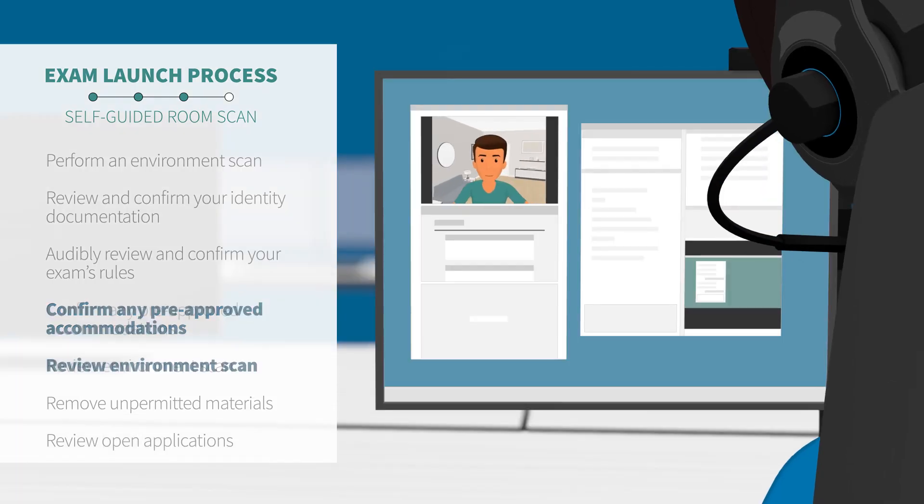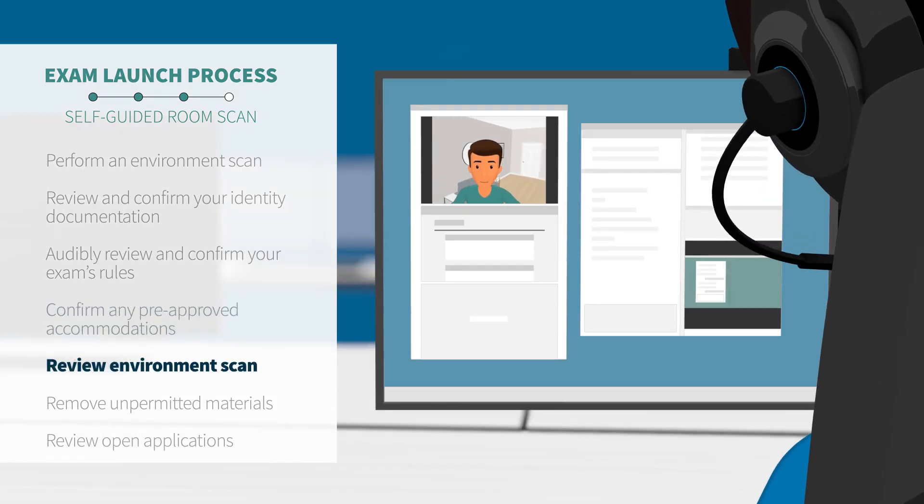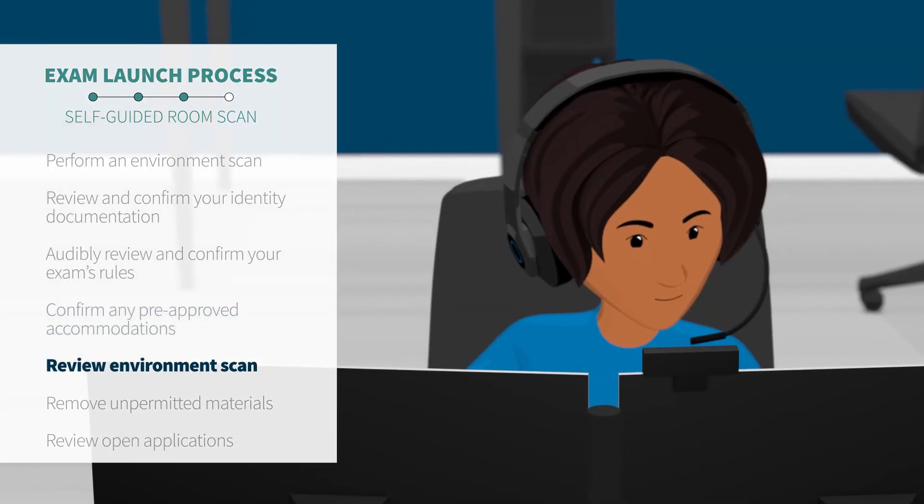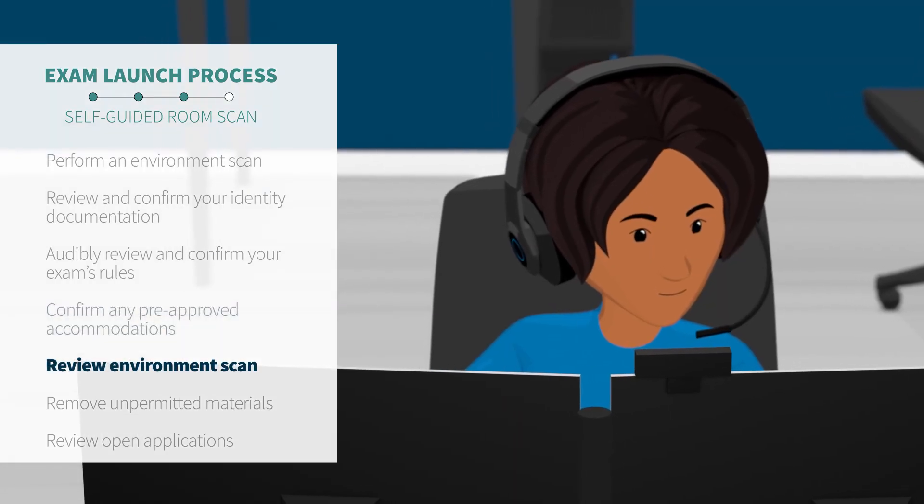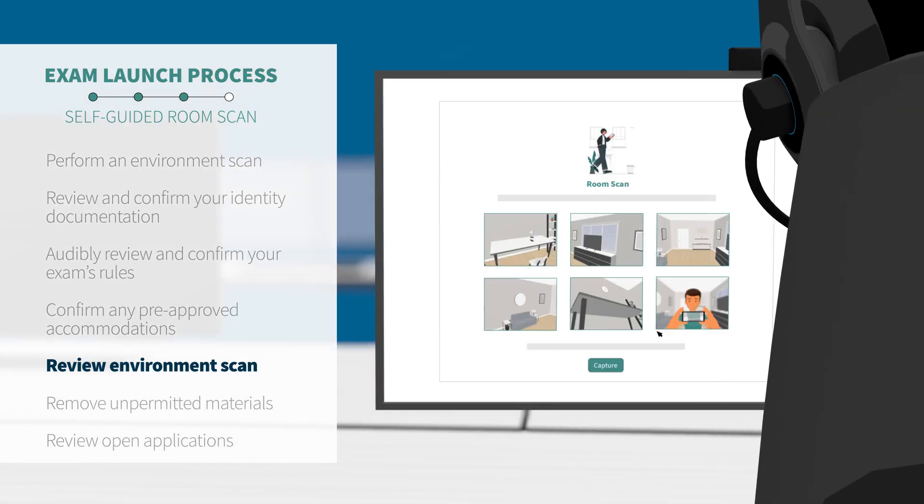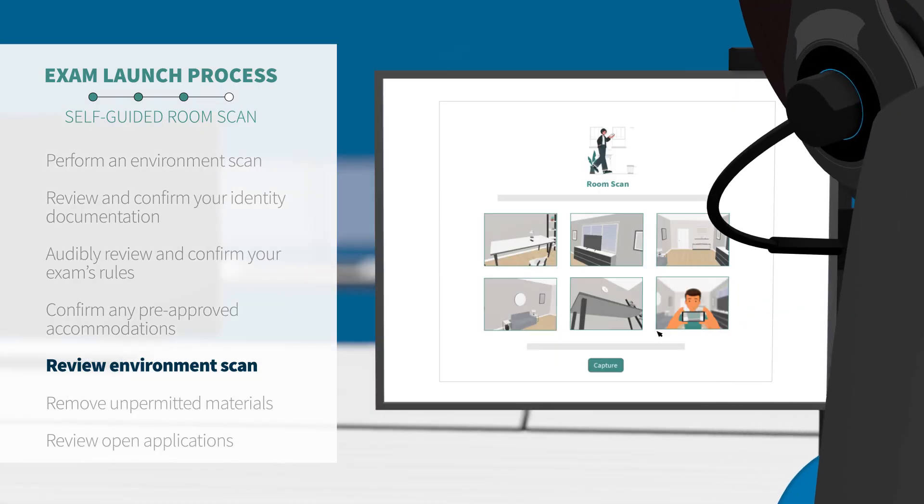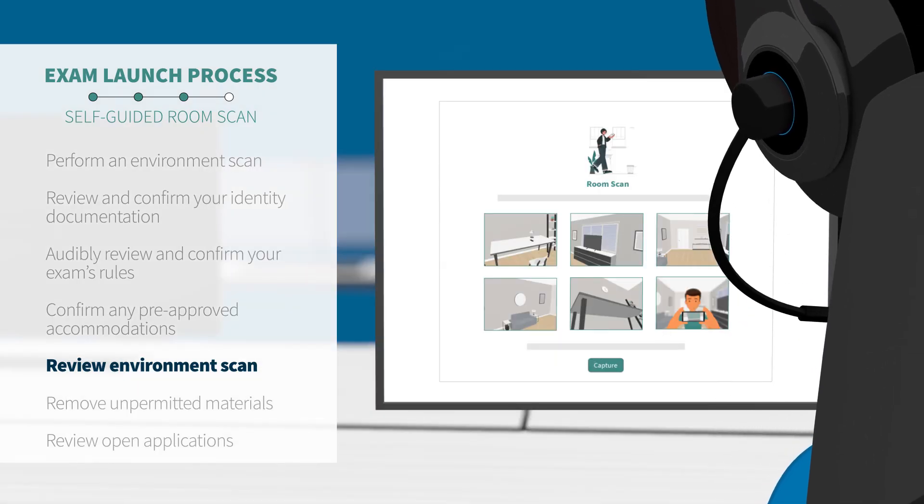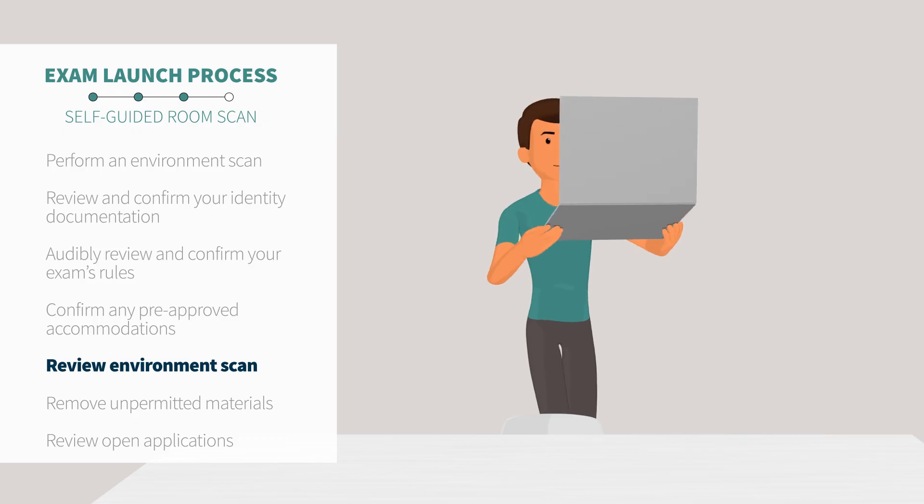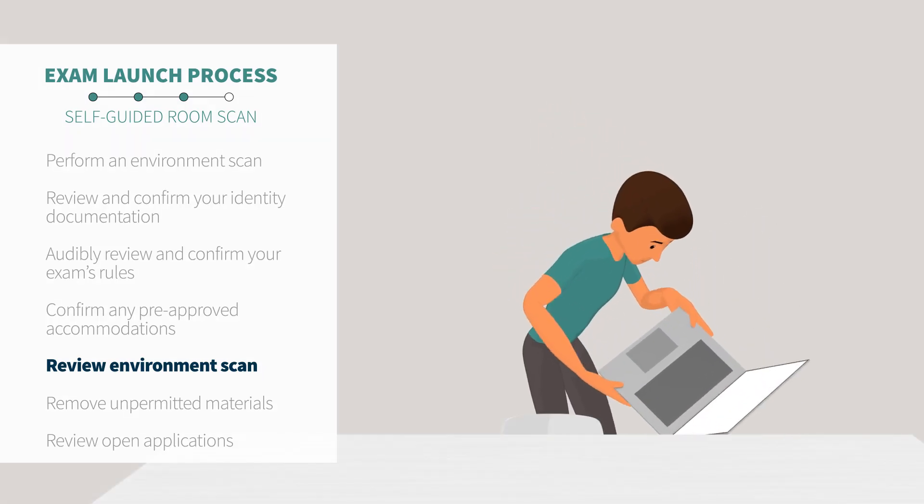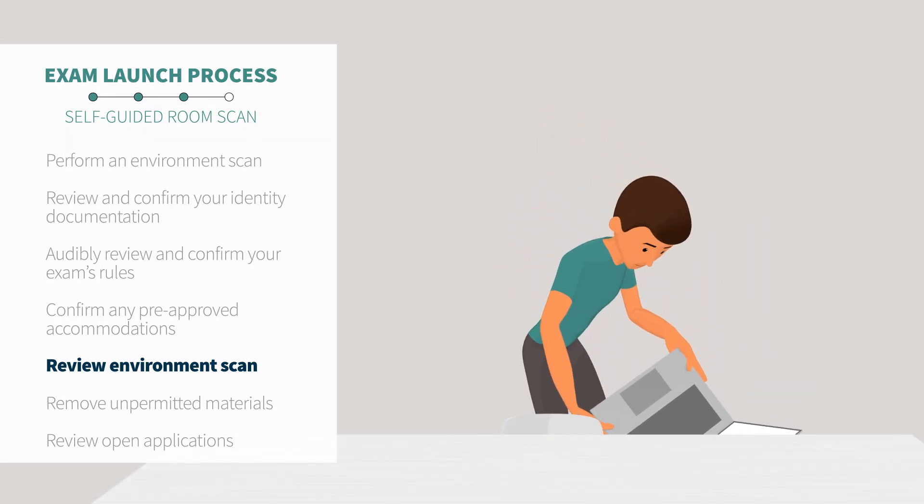Next, your Proctor will review your self-guided room scan to ensure that your physical environment is appropriate for testing. Please note that if your Proctor cannot sufficiently verify your testing environment from your self-guided room scan, they will ask you to do another room scan in real time.